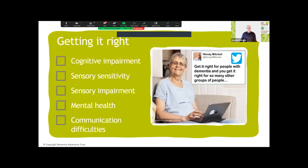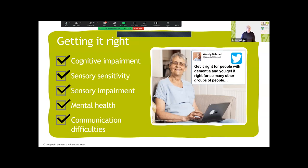You might be thinking: is this training applicable to me? We say yes, because as Wendy Mitchell says, when you get it right for people living with dementia, you get it right for so many other groups. People living with dementia struggle with conditions shared by many other clients you'll work with — dementia covers cognitive impairment, sensory sensitivity, sensory impairment, mental health difficulties, and communication difficulties.